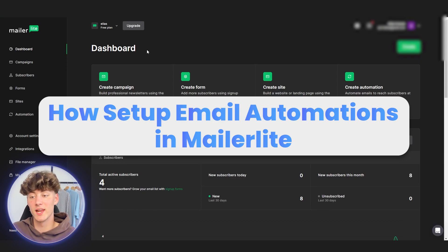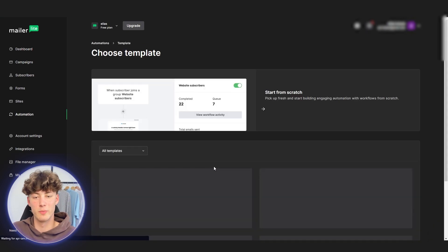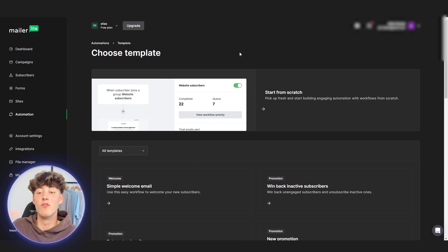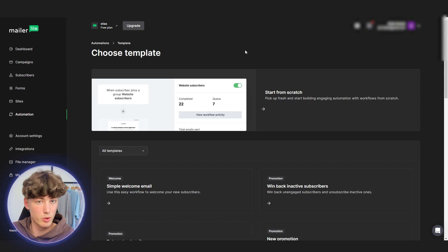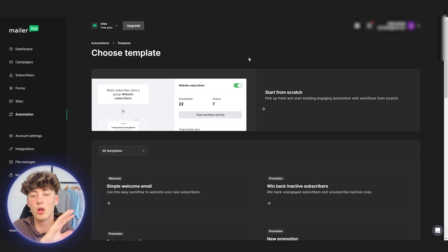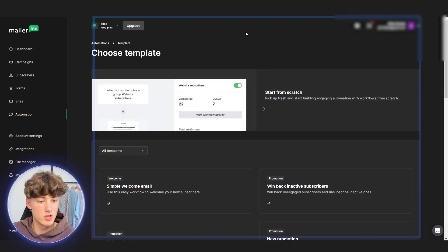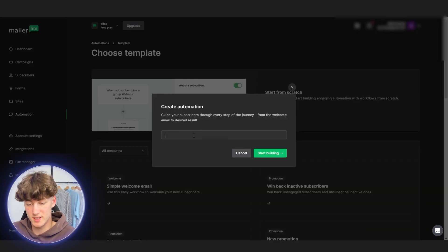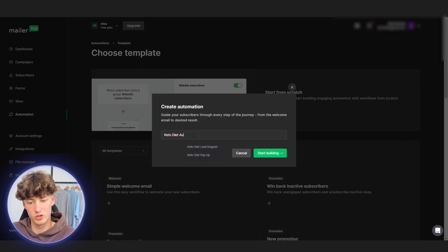How to set up automations on MailerLite. To get started, head over to automations and click on new automation. Automations basically work as automatic workflows for your email subscribers where you can set the trigger, send out emails, do some promotion, and so on. You can use some of the templates, however to give you the best idea of how automations work, I will start from scratch and name this the keto diet automation.